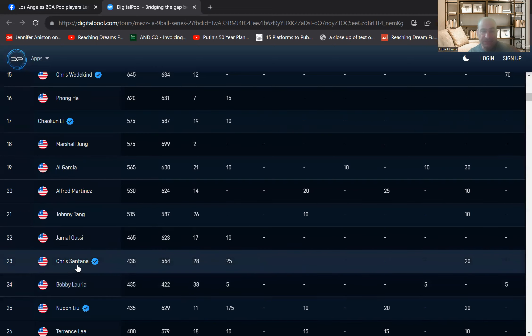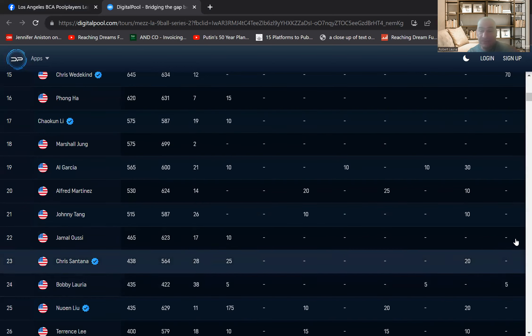Just one behind Chris Santana, the creator of the tour. So, feels good.